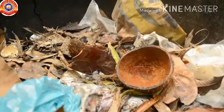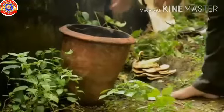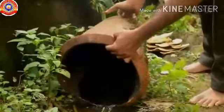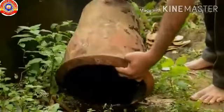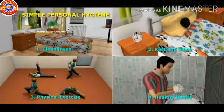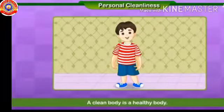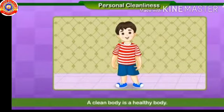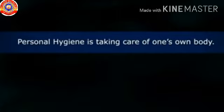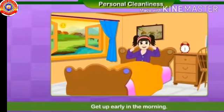In addition, there are a few other things to be carried out individually to protect ourselves from diseases. A clean body is also a healthy body. Personal hygiene means to take care of your own body. Some personal hygienic habits are: get up early in the morning.